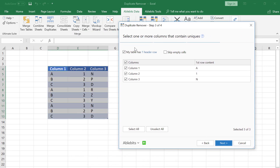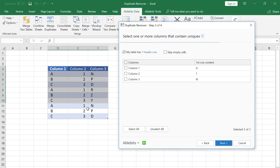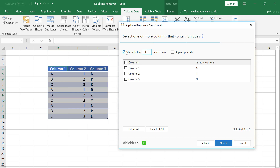By the way, I can correct the search range right in the sheet. My table has a header row, so I leave this box ticked. You can enter the number of header rows here.